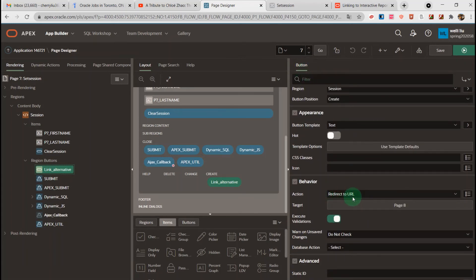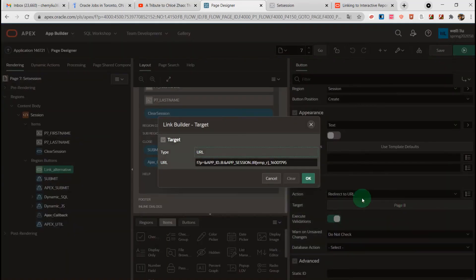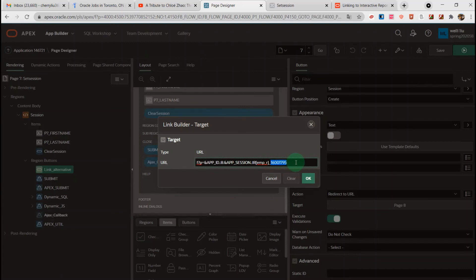I redirect to URL. I will copy the URL here — this is the previous alias and I will modify it to link to the alternative report.